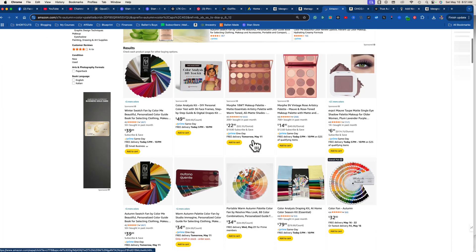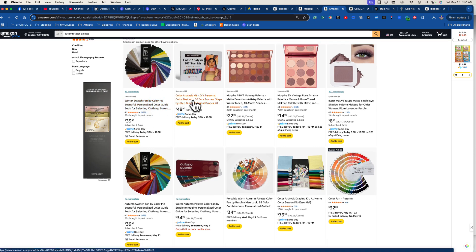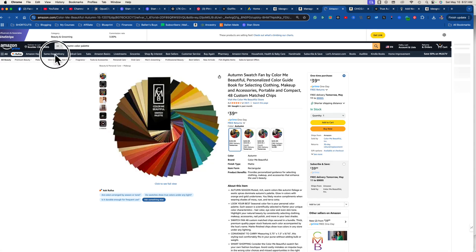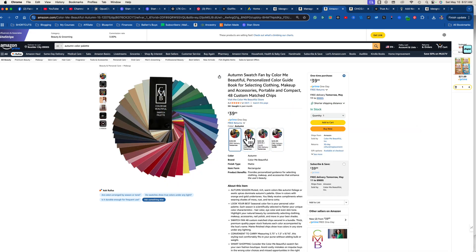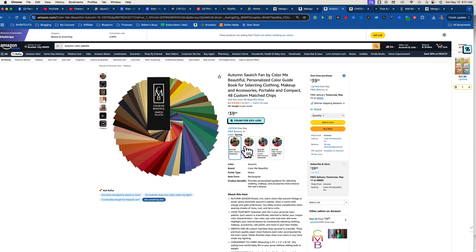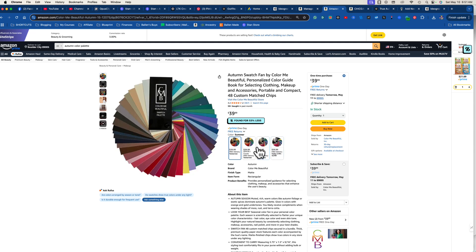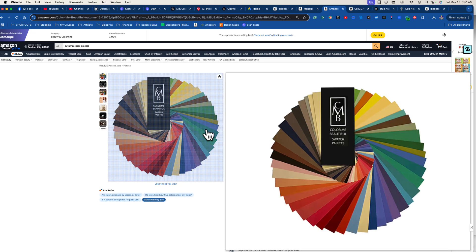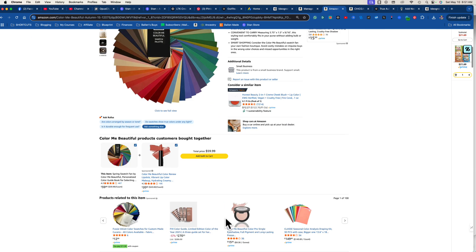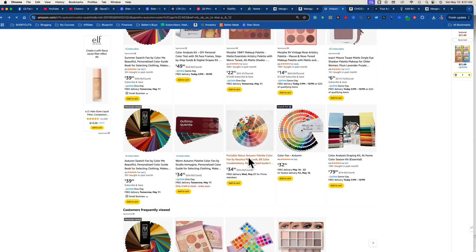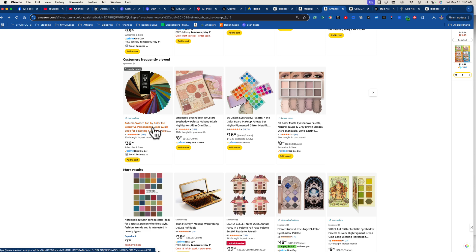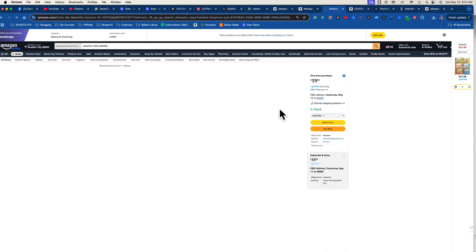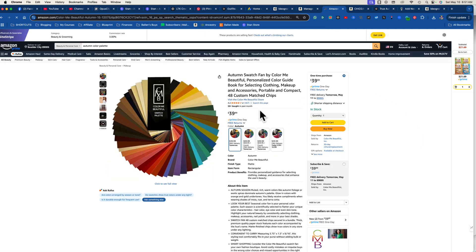I go over to Amazon and search 'autumn color palette.' Look at what pops up: autumn color palette clothing, dresses, coloring book, and — yes — a color analysis kit, an autumn swatch fan. I have to buy this because I believe I'm an autumn. There's also warm autumn vs. true autumn distinctions. We could also do autumn eyeshadow palettes, autumn lipsticks — so many product opportunities.